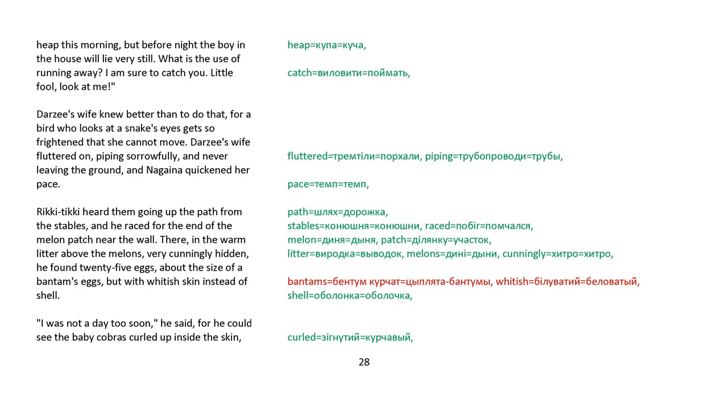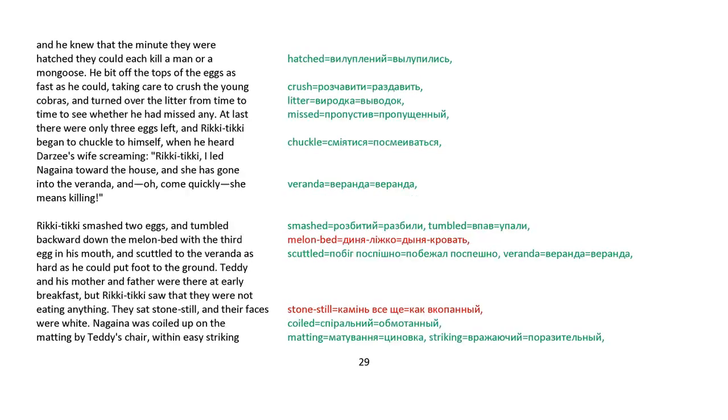Darzee's wife knew better than to do that, for a bird who looks at a snake's eyes gets so frightened that she cannot move. Darzee's wife fluttered on, piping sorrowfully and never leaving the ground. And Nagaina quickened her pace. Rikki-tikki heard them going up the path from the stables, and he raced for the end of the melon patch near the wall. There, in a warm litter above the melons, very cunningly hidden, he found twenty-five eggs, about the size of a bantam's eggs, but with whitish skin instead of shell. I was not a day too soon, he said, for he could see the baby cobras curled up inside the skin, and he knew that the minute they were hatched they could each kill a man or a mongoose. He bit off the tops of the eggs as fast as he could, taking care to crush the young cobras, and turned over the litter from time to time to see whether he had missed any.